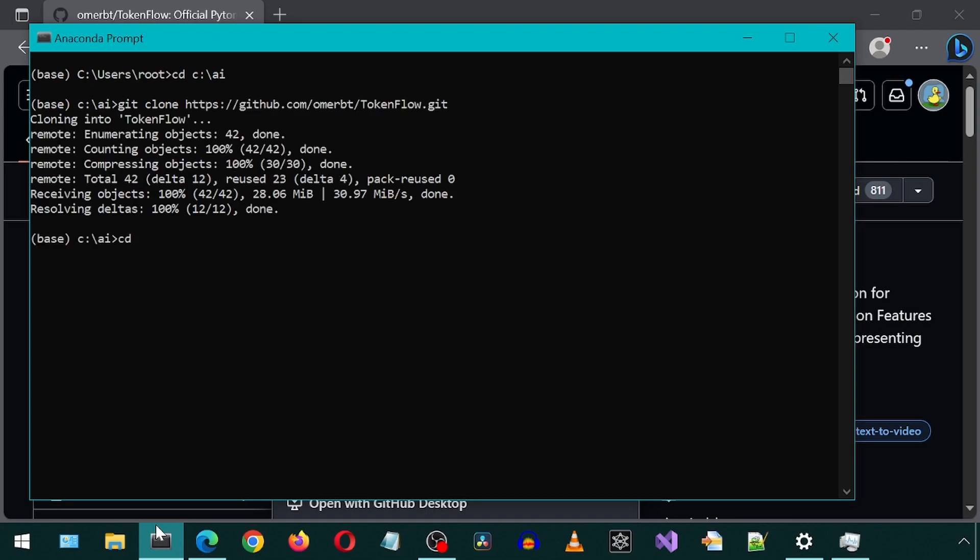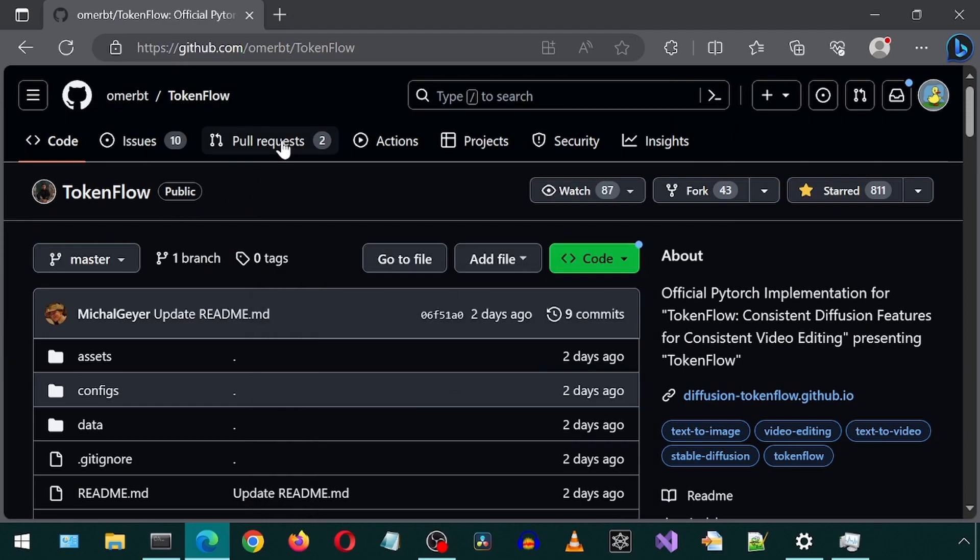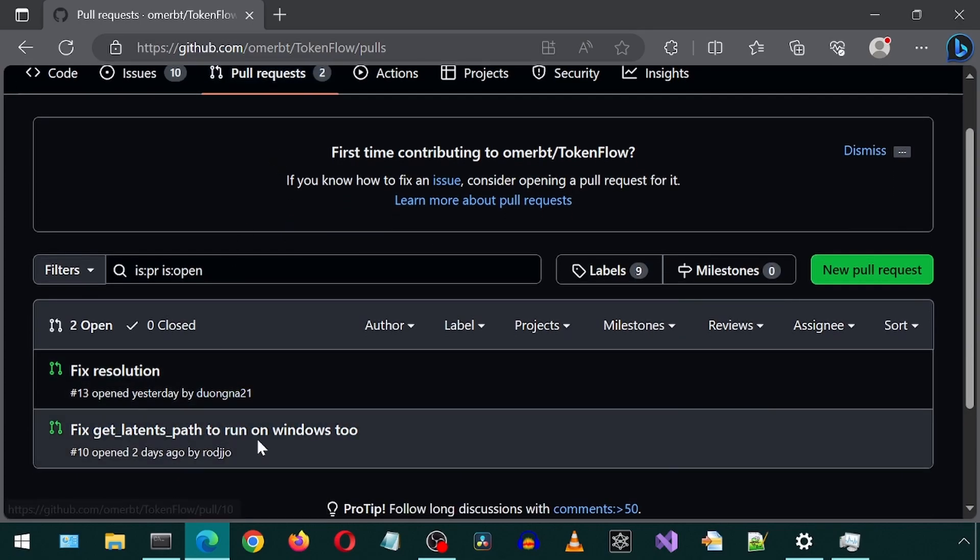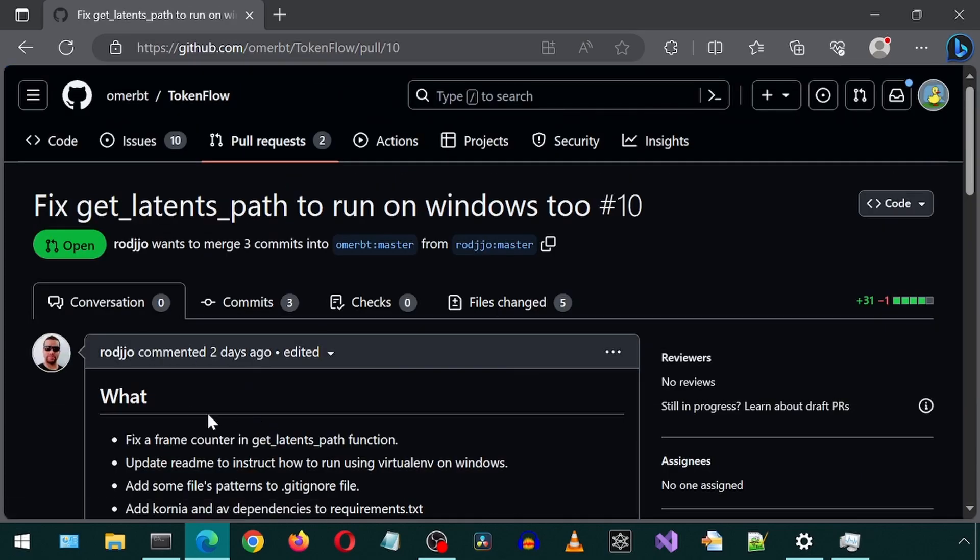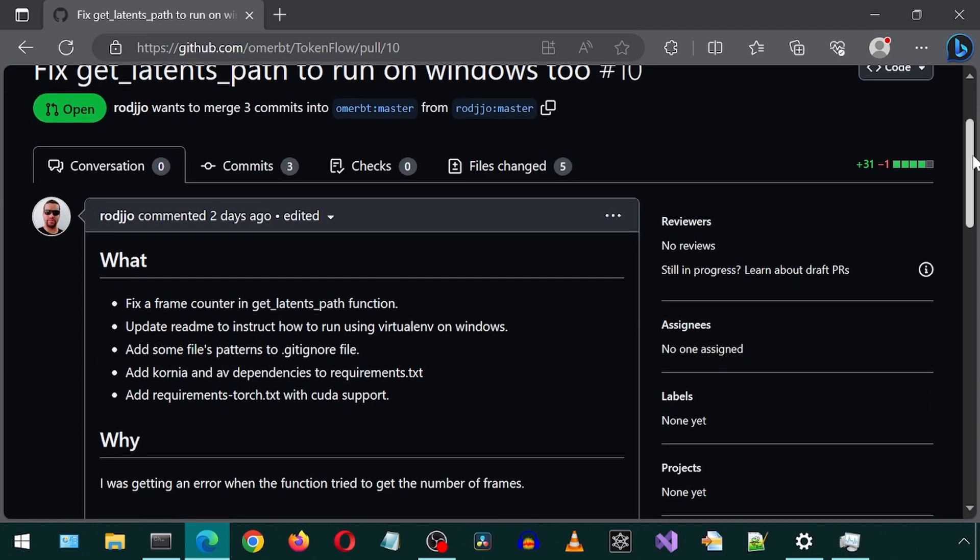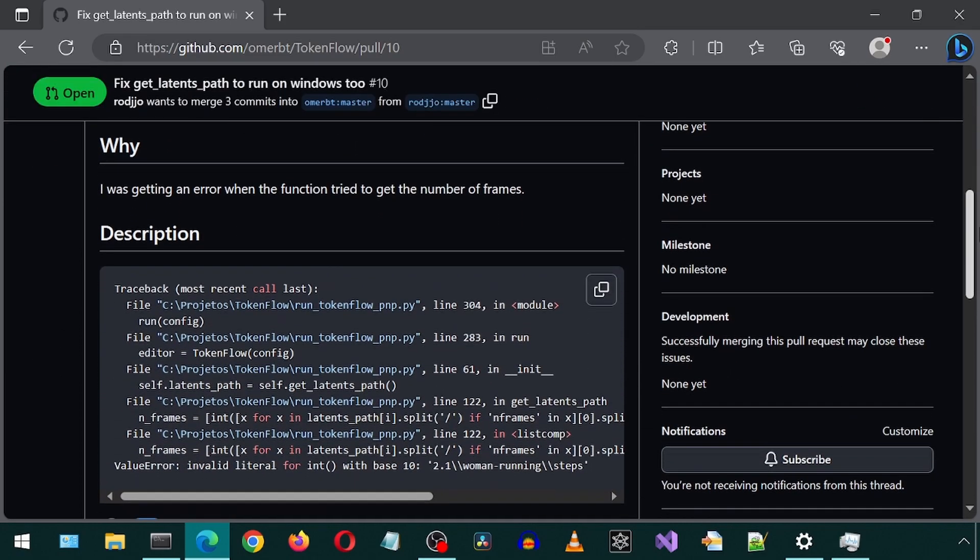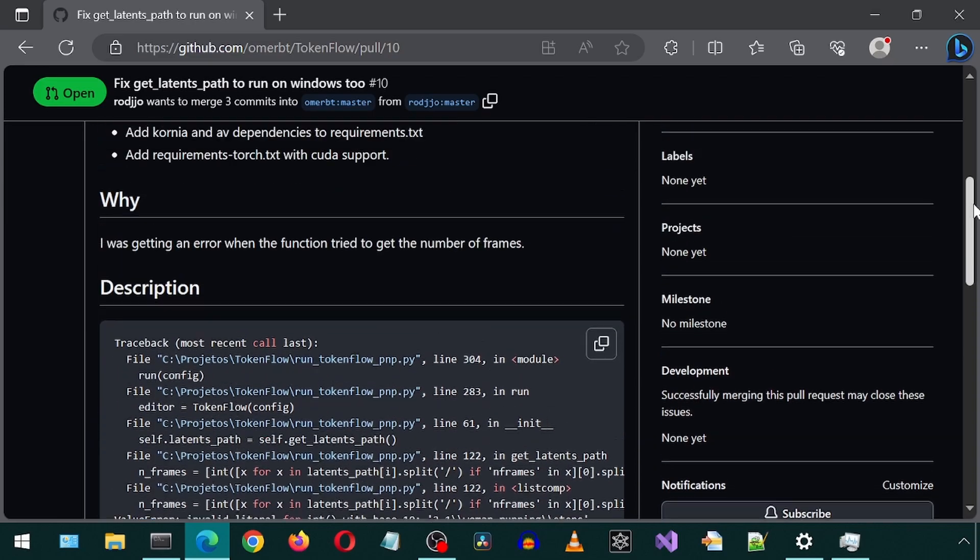Let's CD into the newly created directory. As of the making of this video, the code doesn't run on Windows without a pending pull request from someone with the name of Rod JJO. Let's go to the GitHub page and click on the Pull Requests tab. Then go to the pull request number 10 with the fix for Windows 10. If this is not here for you, then it is probably already merged with the main branch, and you won't need to do this part.